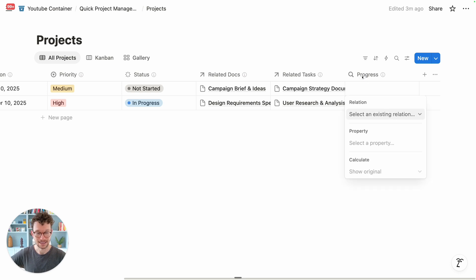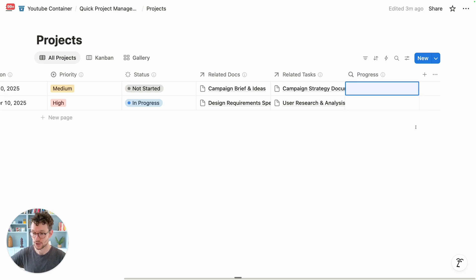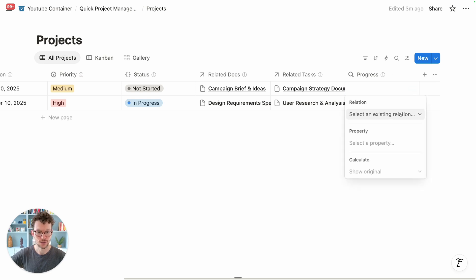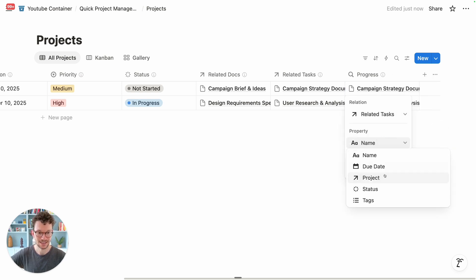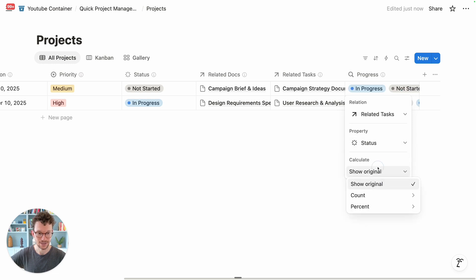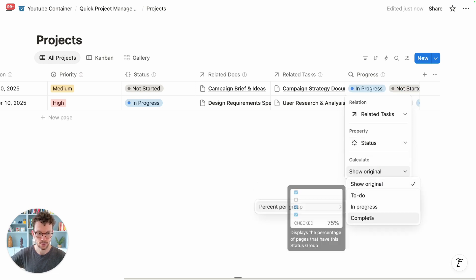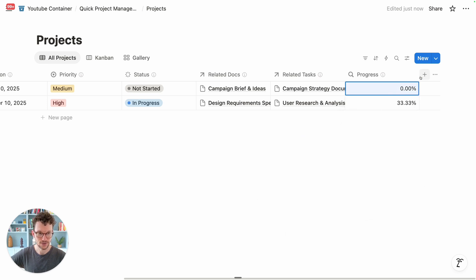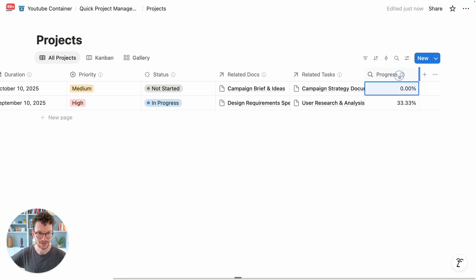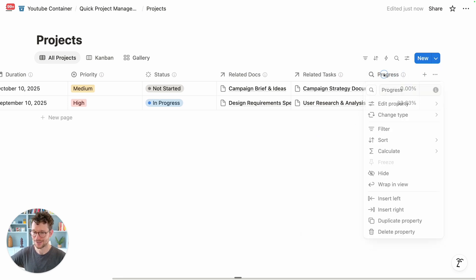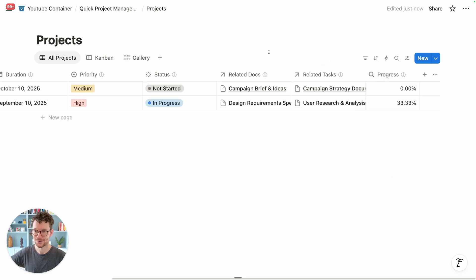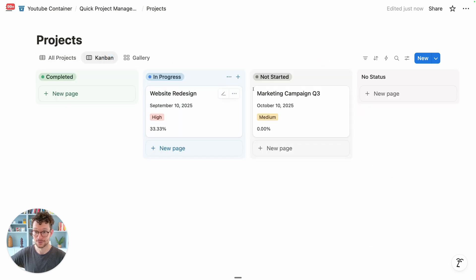The rollup is not fully set up yet, so we could reprompt it to fix this, or we just know how to do it ourselves. We need to get the status from tasks and show the percent per group completed — that way we get our progress. It's about 50/50 whether AI manages that or not.